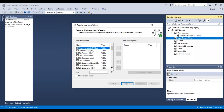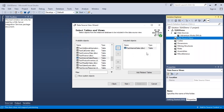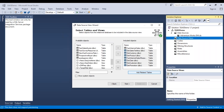Let's select some tables. First, let's select the Fact Internet Sales table and click the arrow button to include it in the data source view. You'll notice a button labeled 'Add Related Tables.' Clicking that will automatically pick all related dimension and other fact tables based on the foreign keys in the fact table. You can use this to ensure all related tables are included.